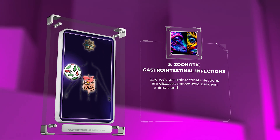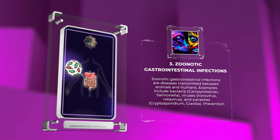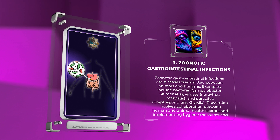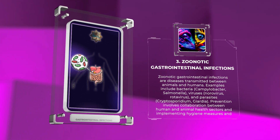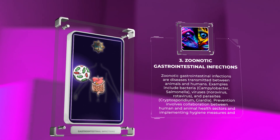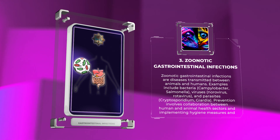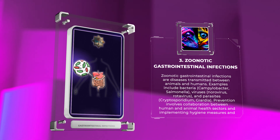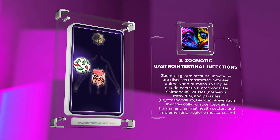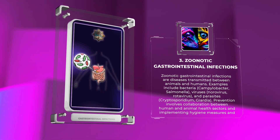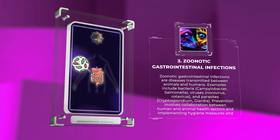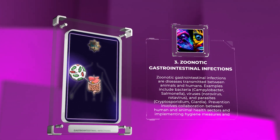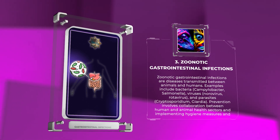Zoonotic gastrointestinal infections are diseases transmitted between animals and humans. Examples include bacteria such as Campylobacter and Salmonella, viruses such as Norovirus and Rotavirus, and parasites such as Cryptosporidium and Giardia. Prevention involves collaboration between human and animal health sectors and implementing hygiene measures and surveillance systems.